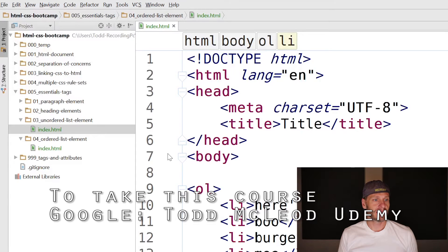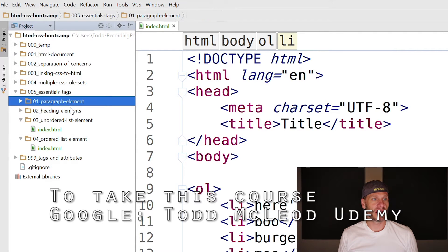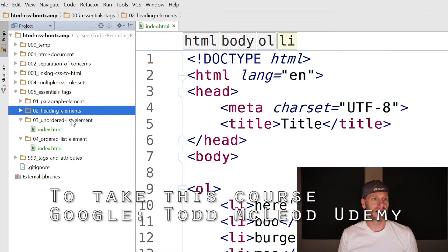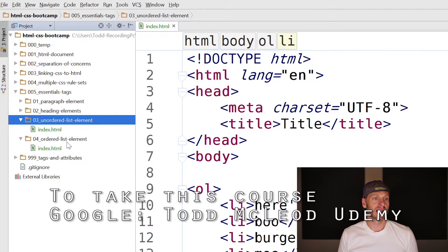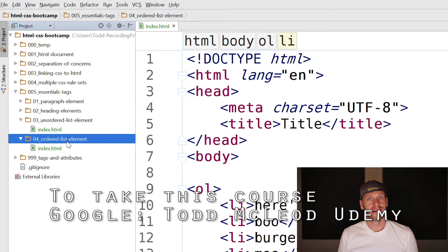That's a lot about WebStorm and some cool new tags: the paragraph element, the heading elements, the unordered list element, and the ordered list element, and using Emmet to do it.